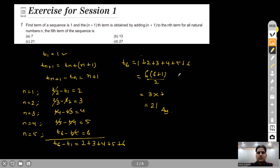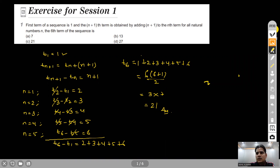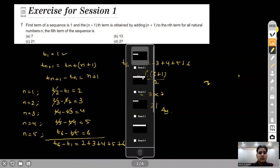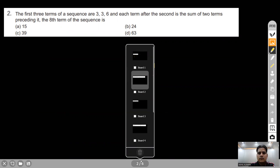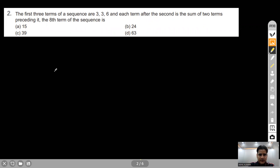Moving to Question 2. The first three terms of a sequence are 3, 3, 6, and each term after the second is the sum of the two terms preceding it. We need to find the eighth term. So the given condition means: t_n = t_{n-2} + t_{n-1} for n greater than 2.